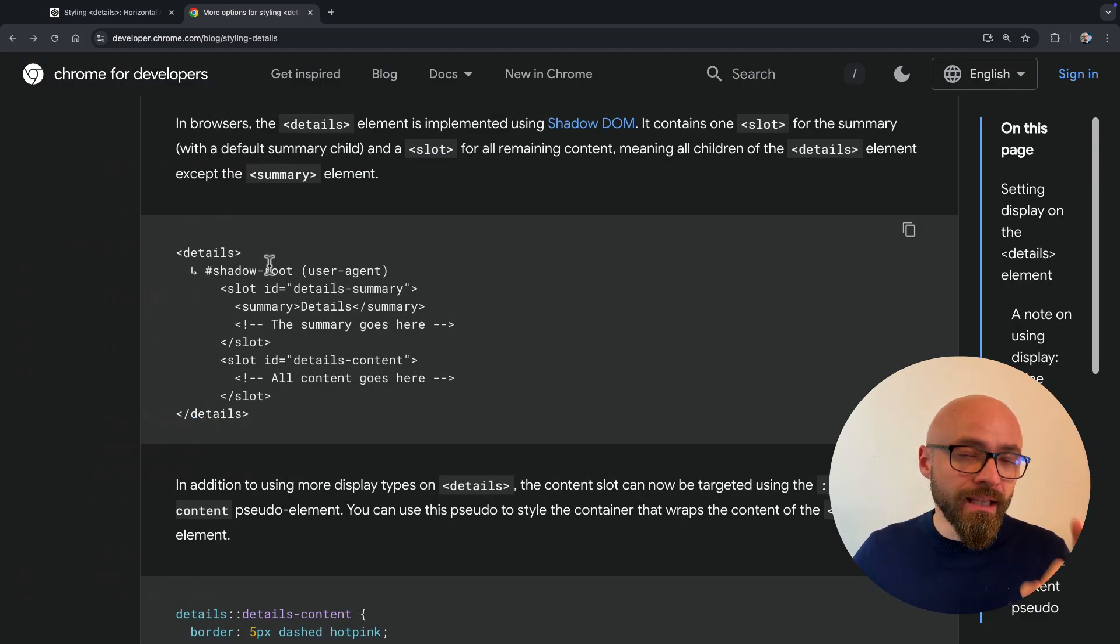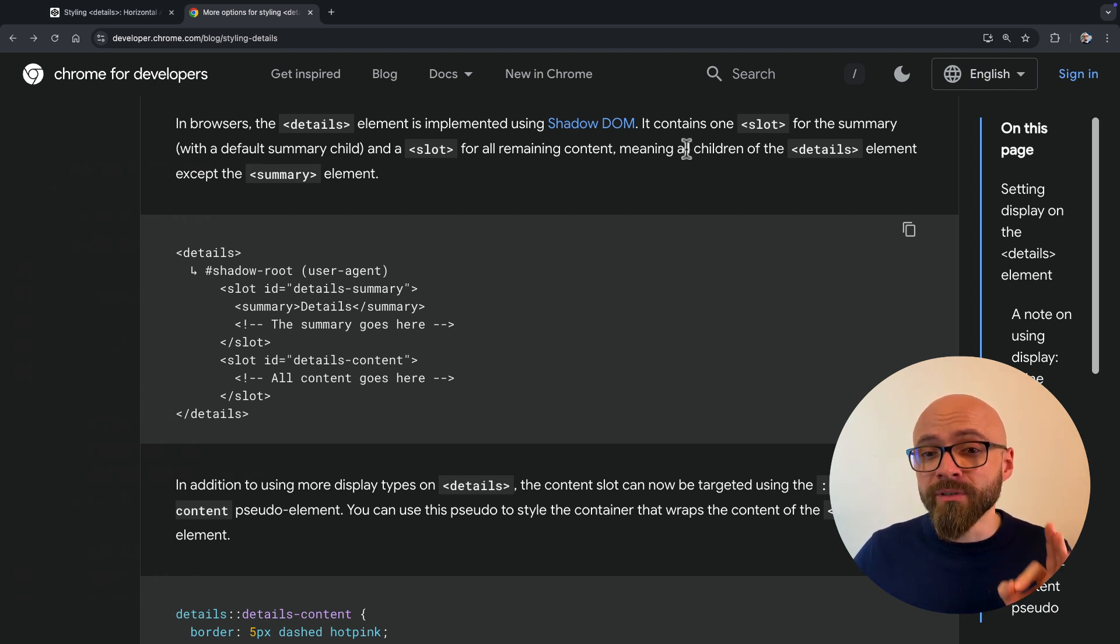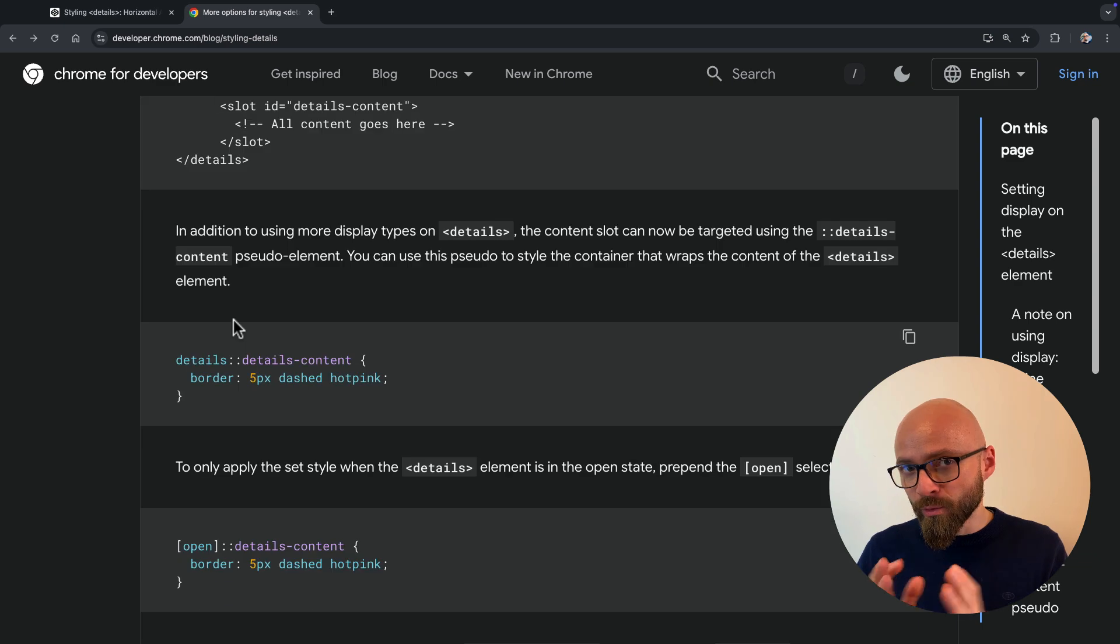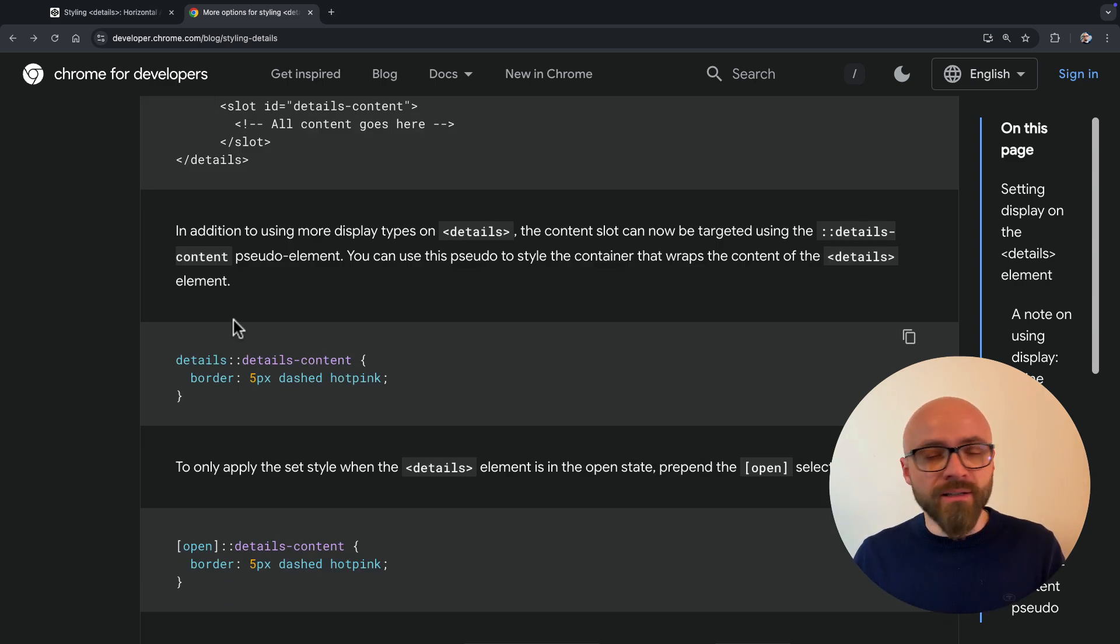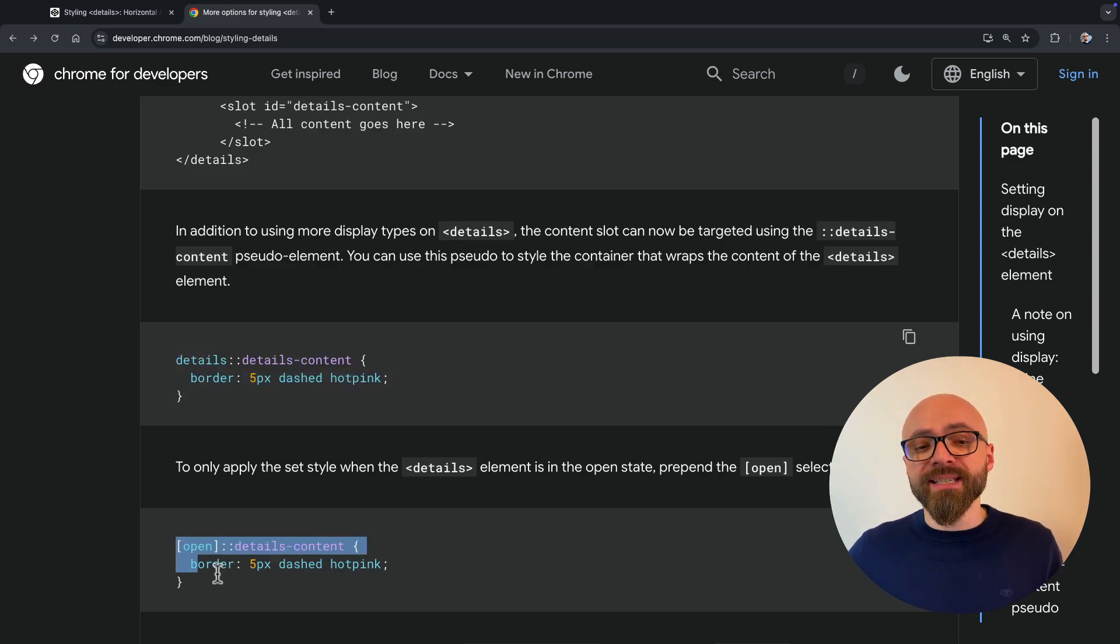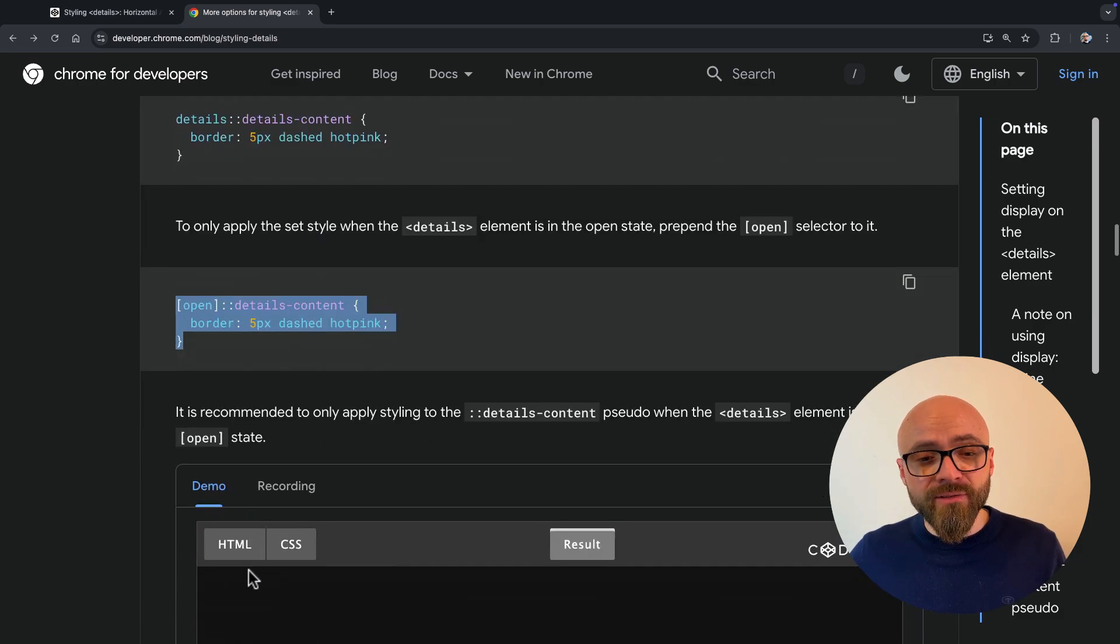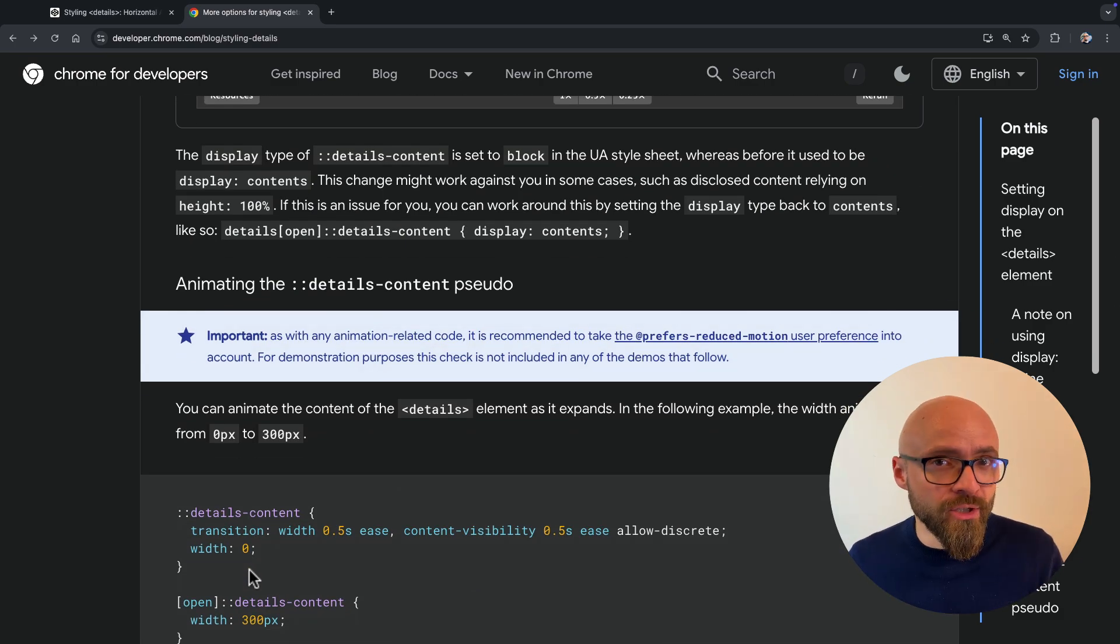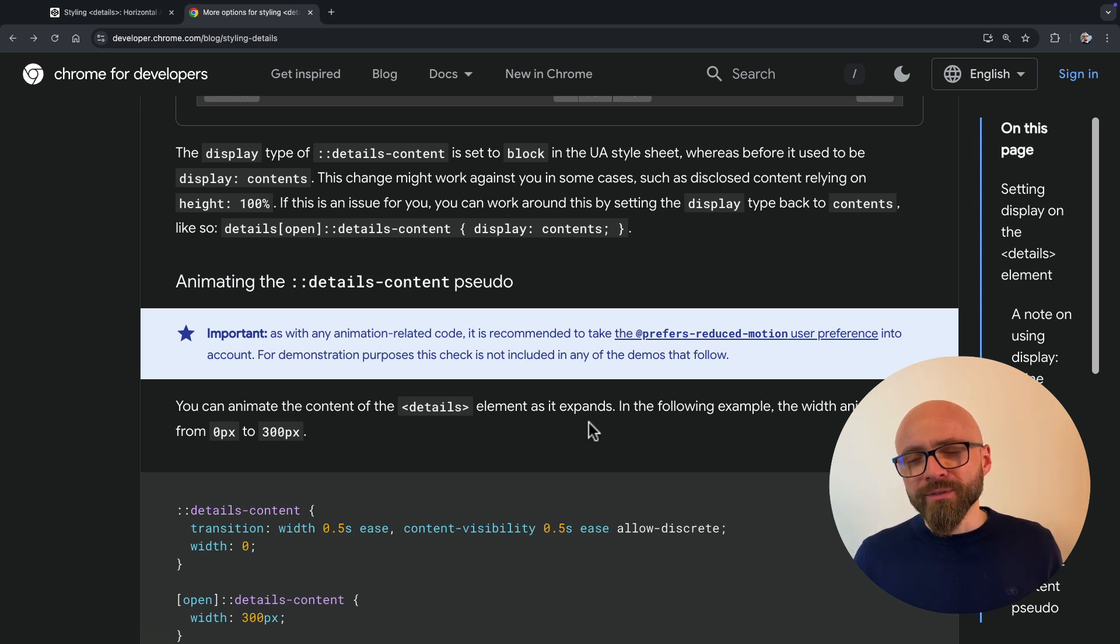But the key thing that is demonstrated here is you can fully animate the details-summary element using CSS because it is implemented using Shadow DOM and it contains slot details-content. So you can specifically target contents of the detailed element when it's in the closed state or when it's in the open state. And that gives you the ability to set up transitions and animations. In short, this is how it works.